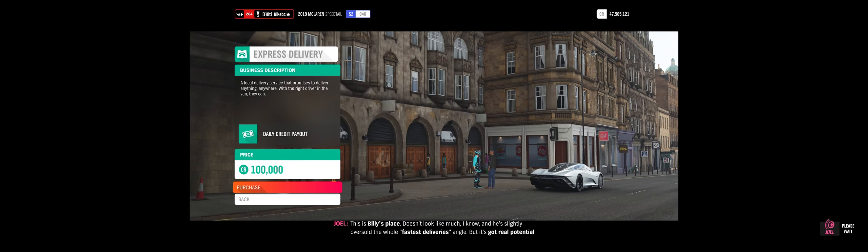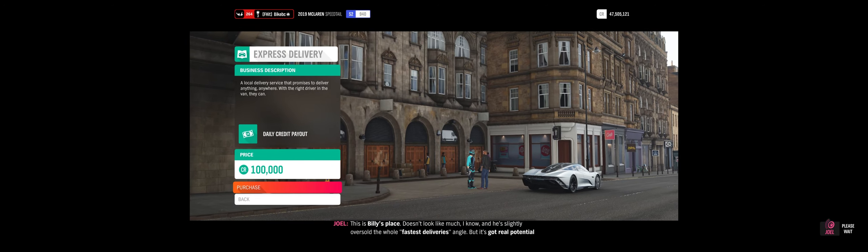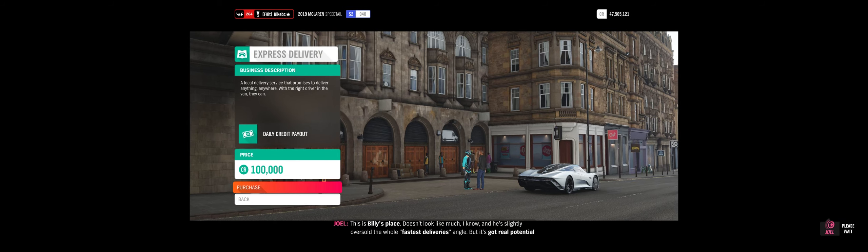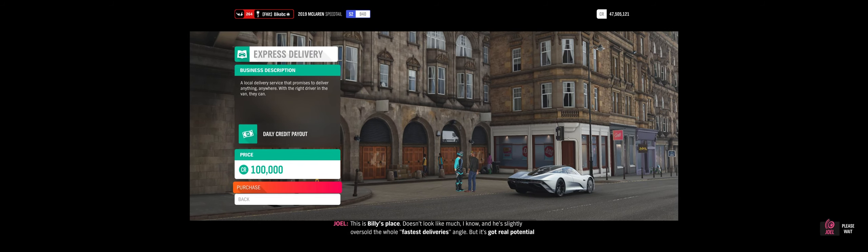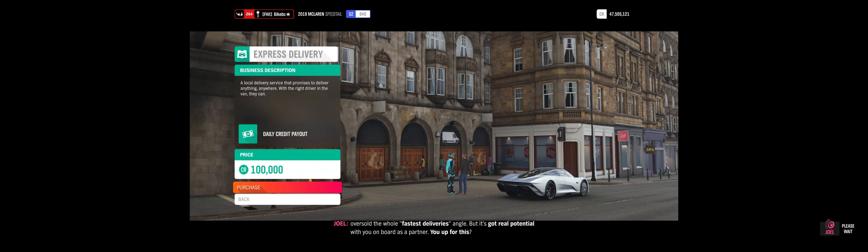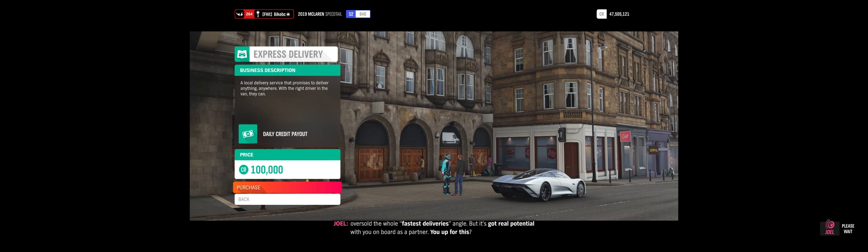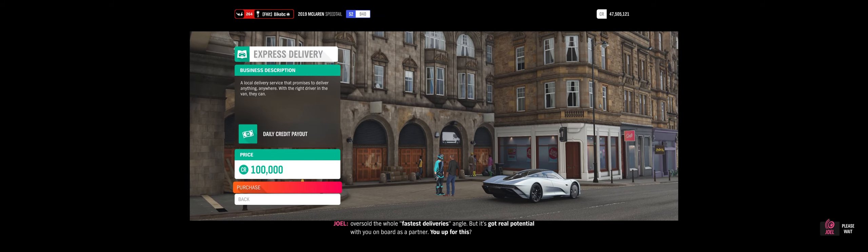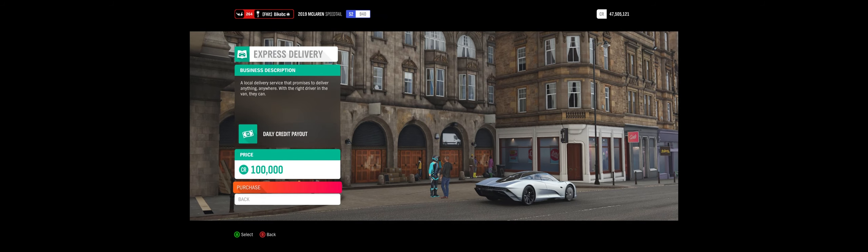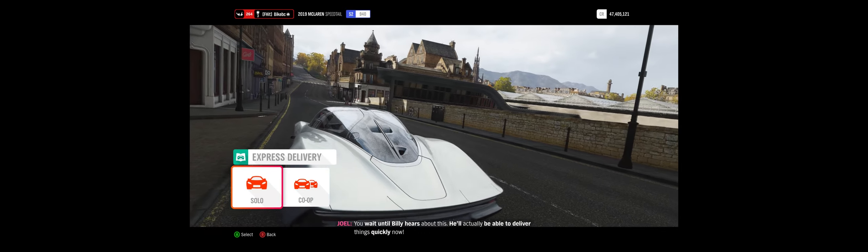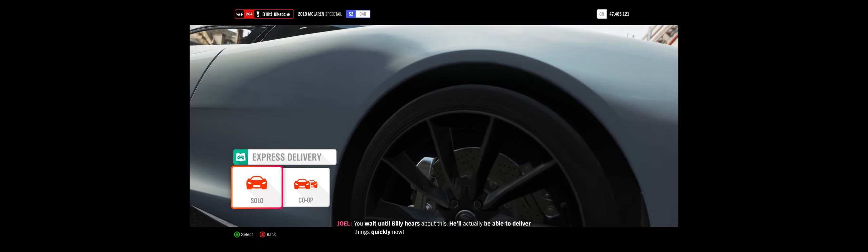This is Billy's place. Doesn't look like much, I know, and he's slightly oversold the whole fastest deliveries angle, but it's got real potential with you on board as a partner. You up for this? You wait until Billy hears about this. He'll actually be able to deliver things quickly now.